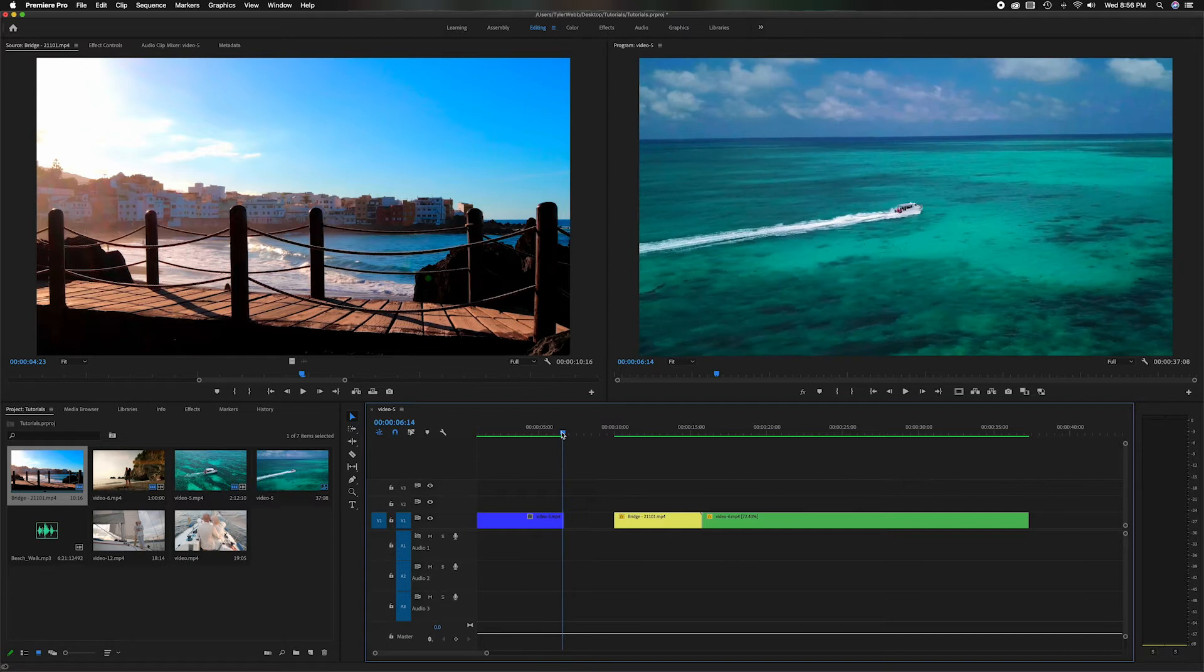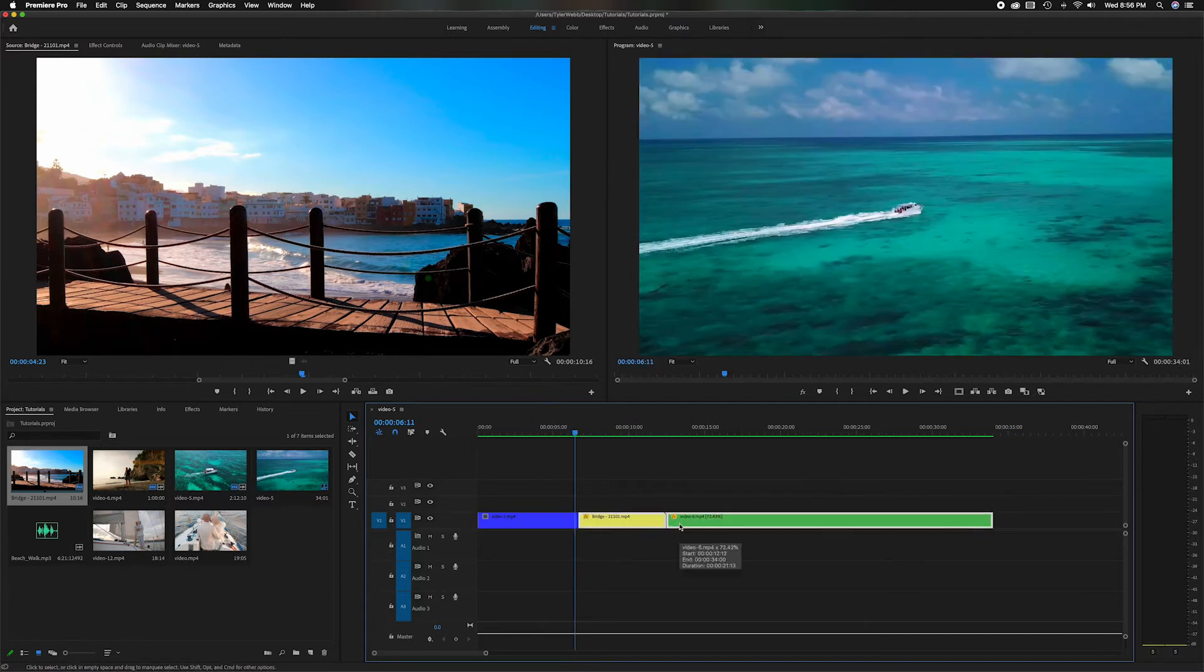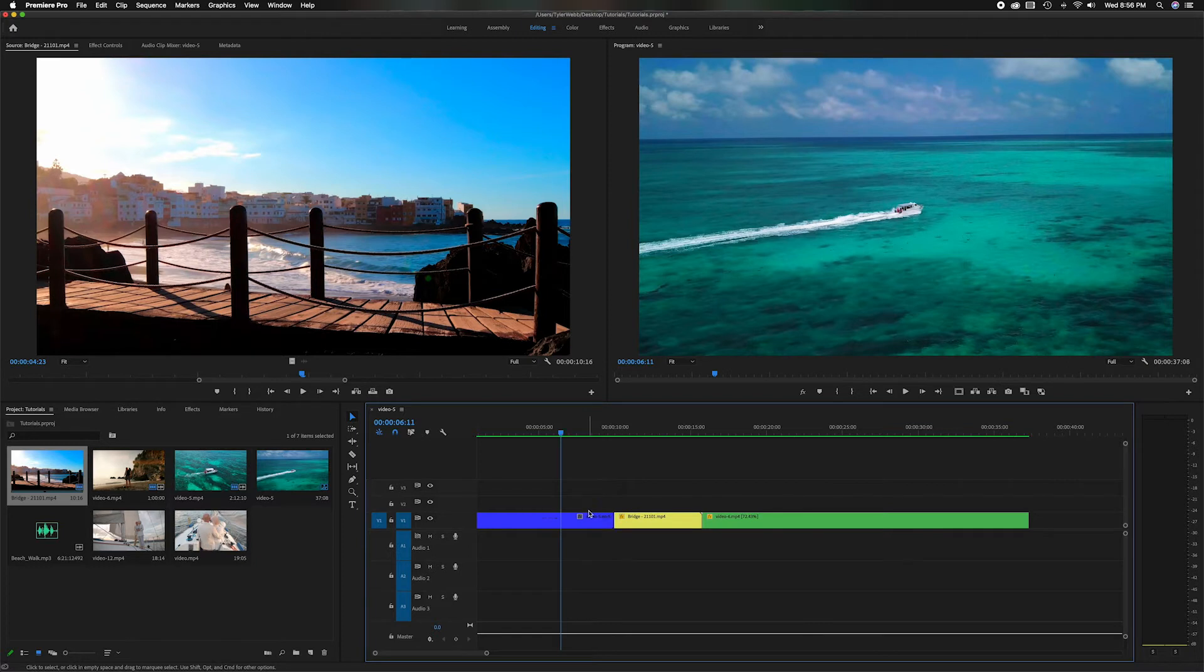It just shortened the one clip, and then you can grab these and then move them over. But if you have a lot of items in the timeline, that's going to be really hard to constantly grab all of them and move them. So I'm going to undo that and show you where these tools come in handy.